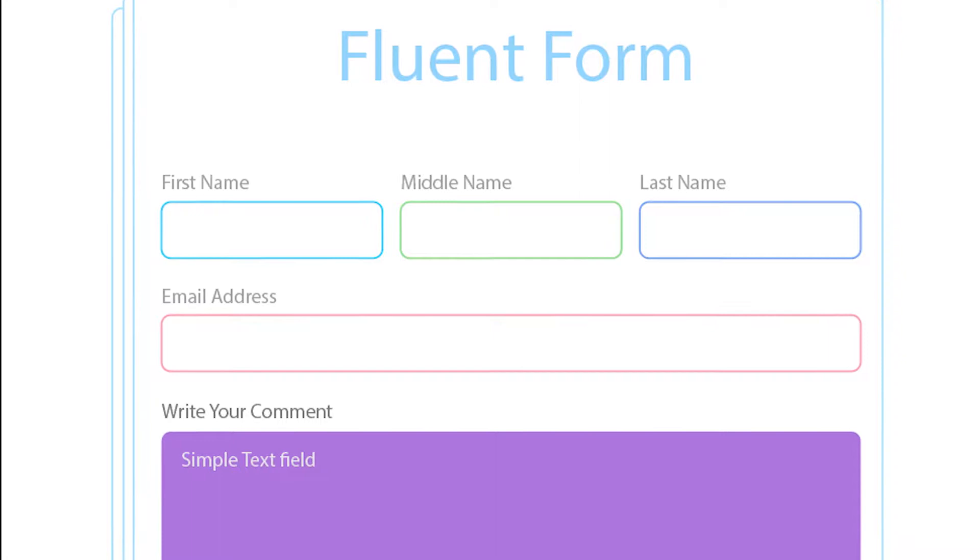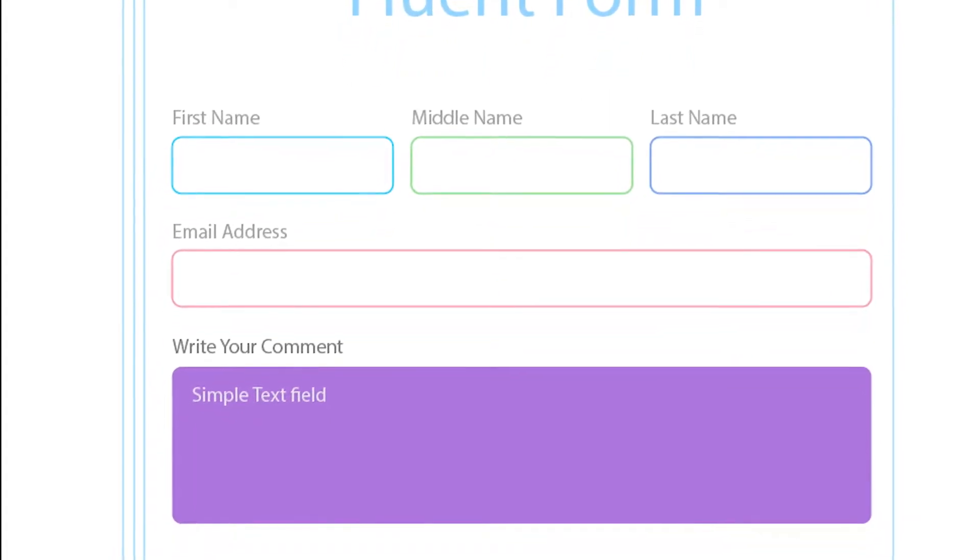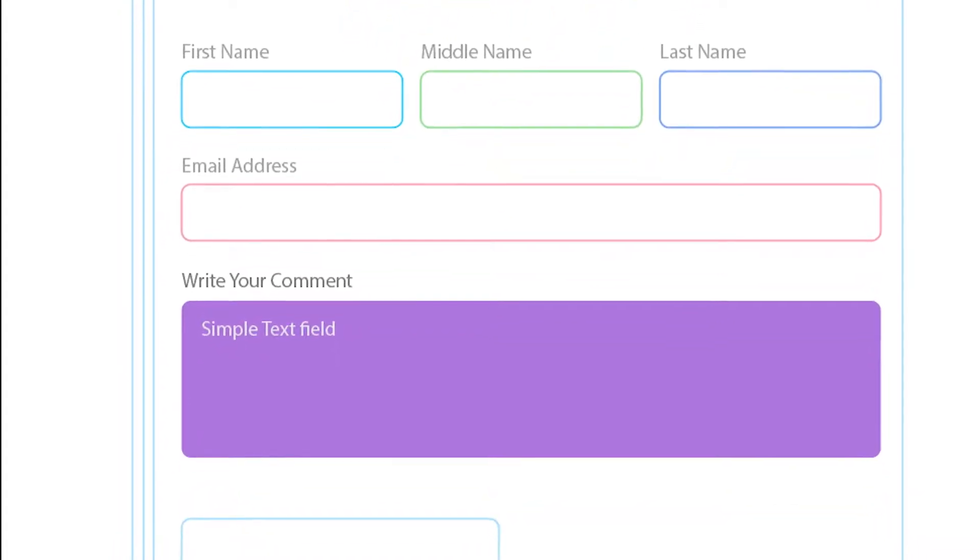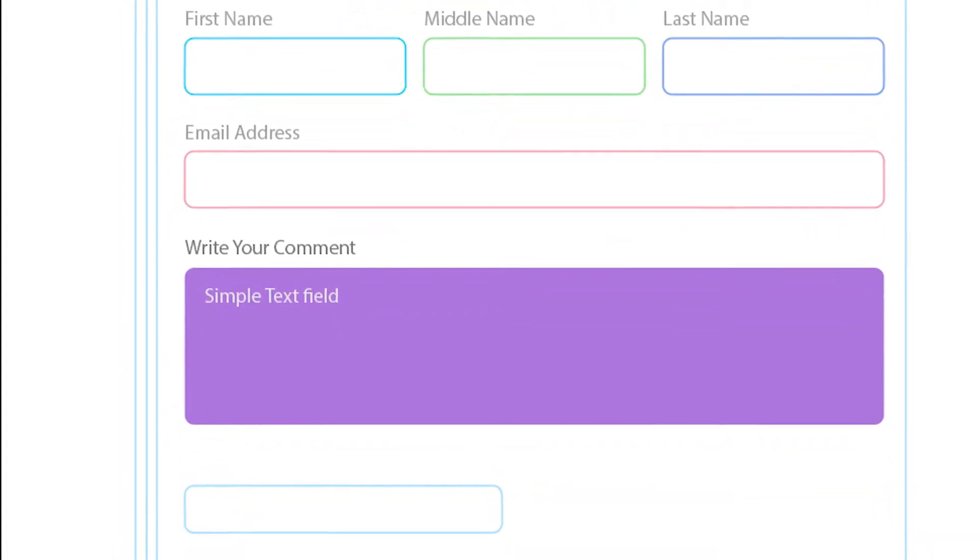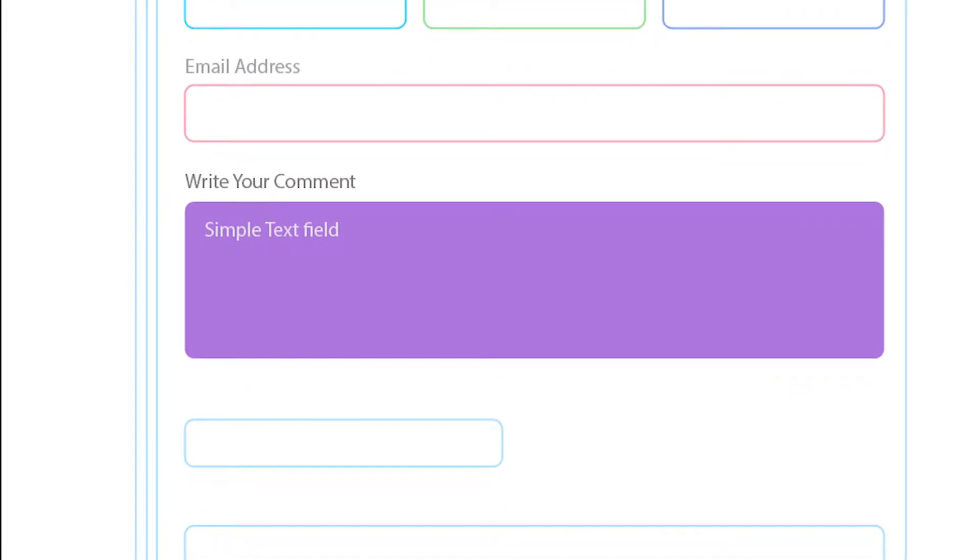You might need to add a simple text input field in your forms. Here is how you can add a simple text input field with WP Fluent Form.